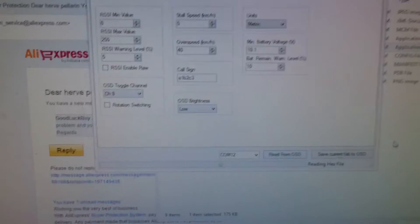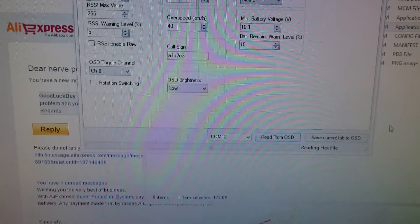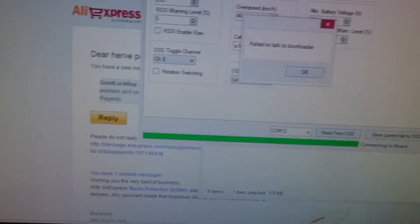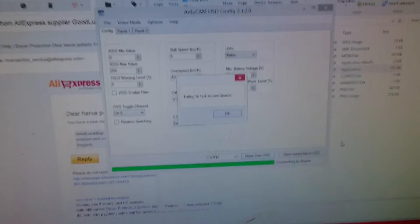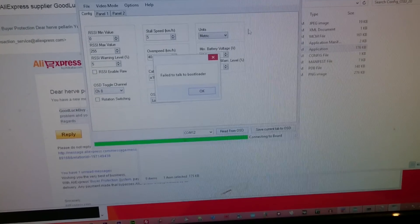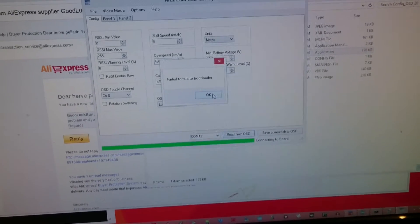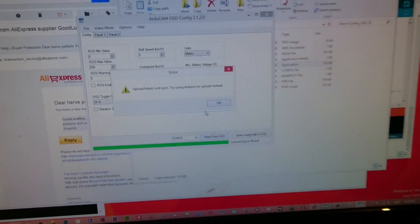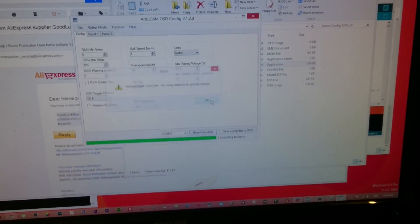Check, reading hex files, connecting to board, fail to talk to bootloader, and goes on for ages, wasting my time the whole day.